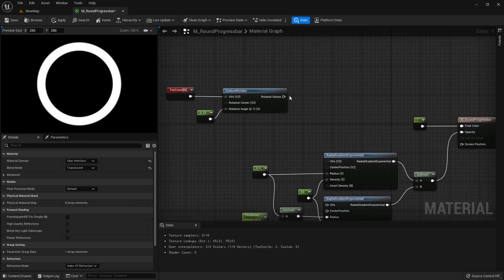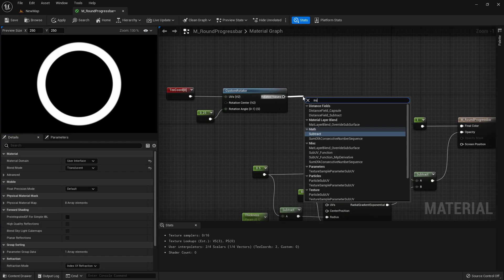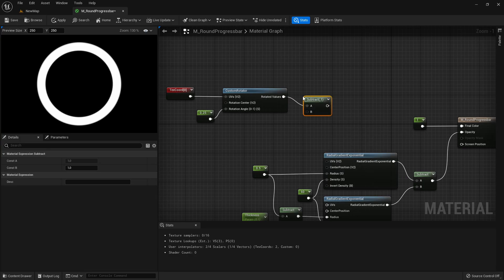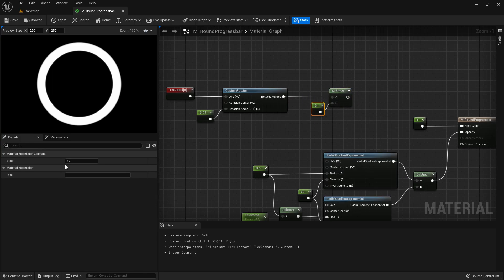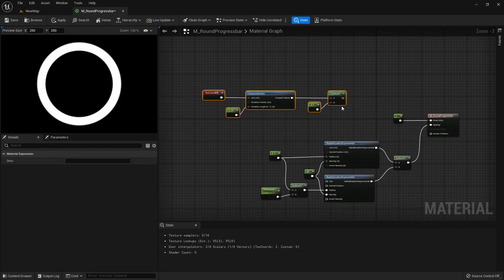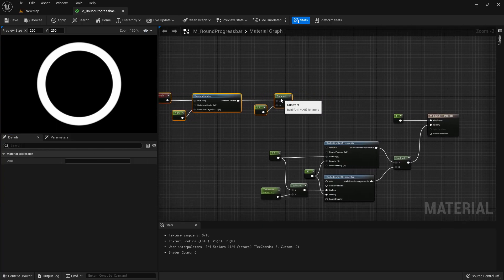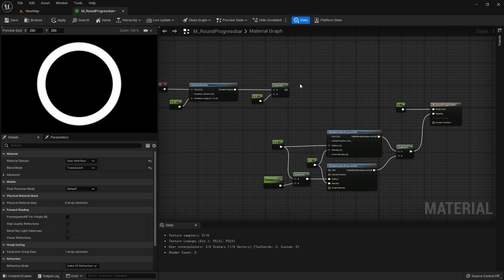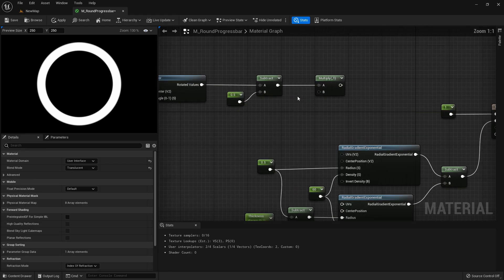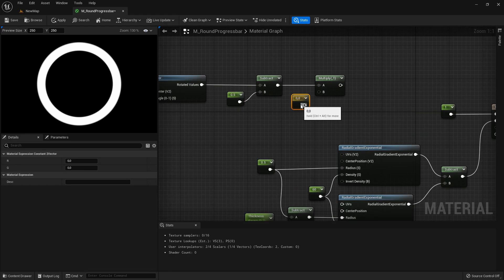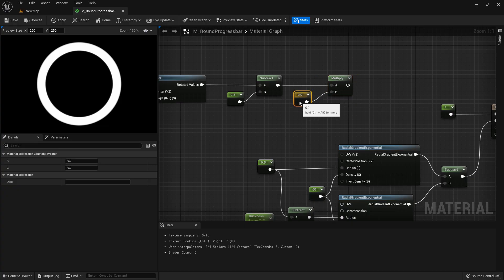Then here subtract a value of 0.5 and we also want to multiply it. So press 2 and click for a 2 vector.